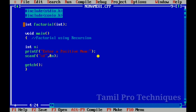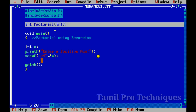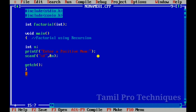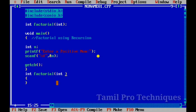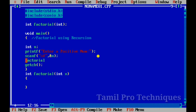Now we declare and define the function. We call it 'int factorial'. We change the argument — it will receive one variable. Now we can define the function body. We call the function inside void main and give it the factorial updates.